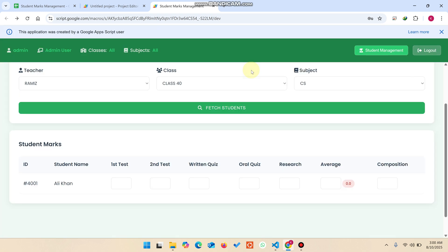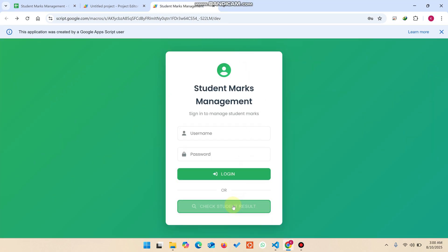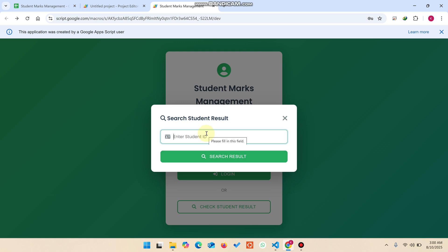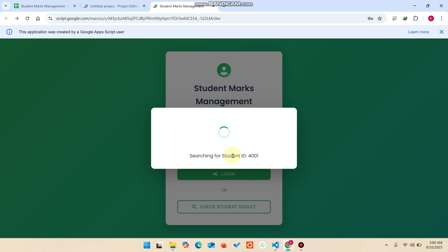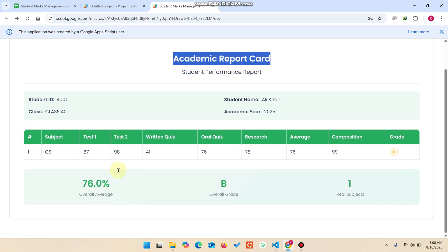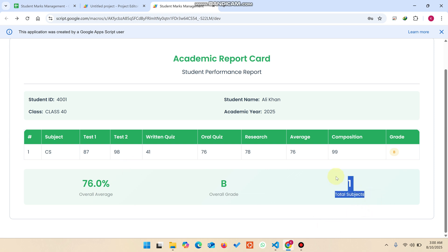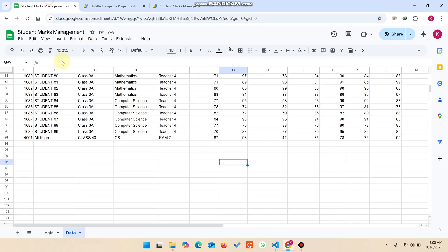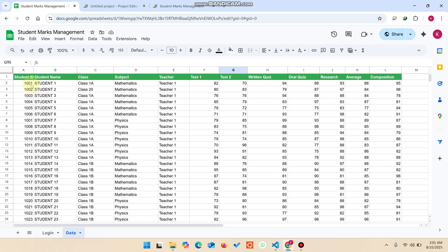Click logout, then on the login screen use the check student result feature. Enter the student ID we created recently and click search student ID. You can see the academic report of that particular student, with one subject found.